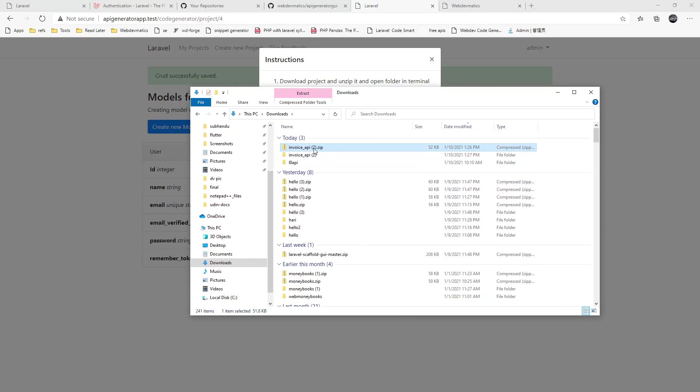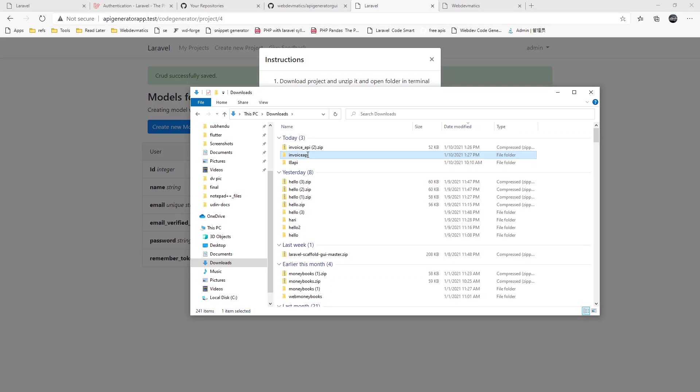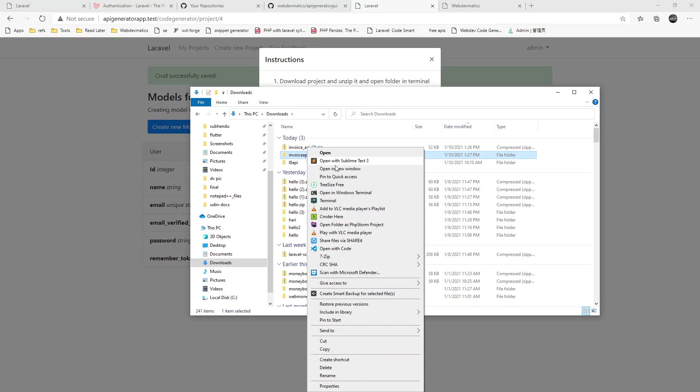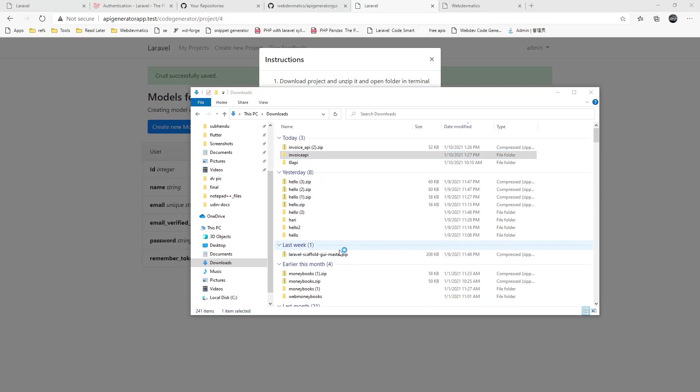Here we have to extract the downloaded project. This is our project. We can rename it whatever we want. Invoice, let's say API and open this up on VS code.